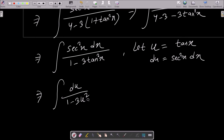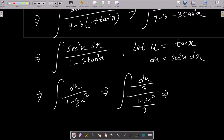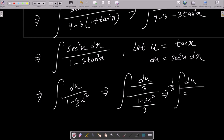Now I am going to remove 3 from here. For this we need to multiply 3 into numerator and denominator. So let's do the division by 3: du by 3 and 1 minus 3u² by 3. If you do the simplification, 1 by 3 moves out and the 3 and 3 cancel, so this becomes 1 by 3.